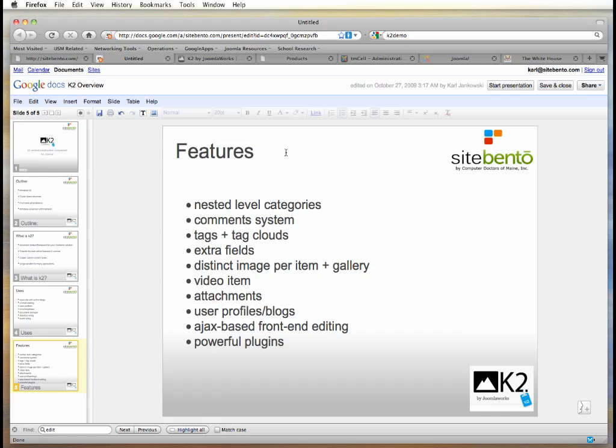K2 also provides the ability to add attachments to articles, which is where the document management piece comes in. There is also the ability to have specific user profiles and blogs for those people, especially useful if you have multiple authors commenting and adding content to your site. Ajax-based front editing is simply a more elegant way of displaying the editors. And the powerful plugins handle all of the content management.